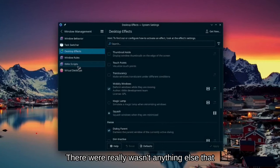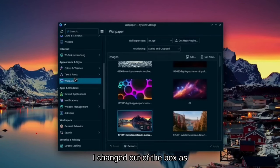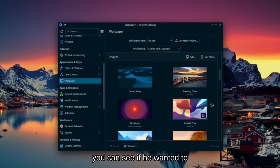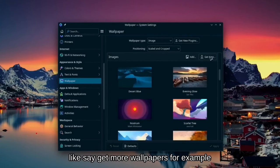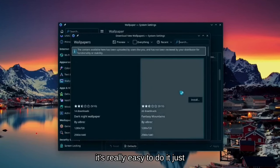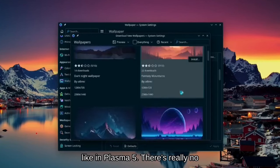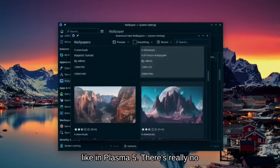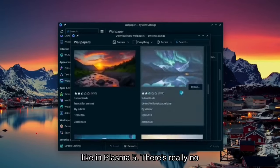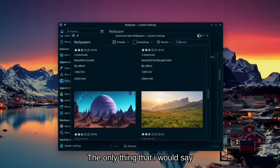There really wasn't anything else that I changed out of the box. As you can see, if you wanted to get more wallpapers, for example, it's really easy to do it. Just like in Plasma 5, there's really no differences here.